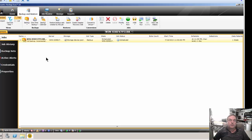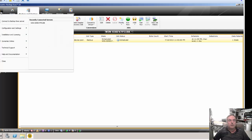We are in Backup Exec 15, and I'm going to show you how to add additional options to a Backup Exec 15 server. Sometimes you add a server such as an Exchange or SQL Server, and you want to be able to add those particular features so you can backup that type of service in Backup Exec.